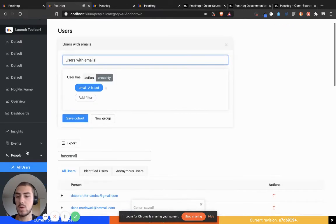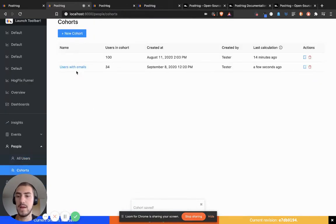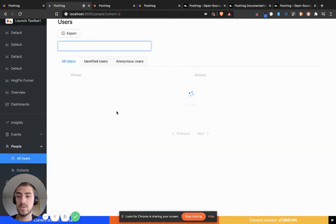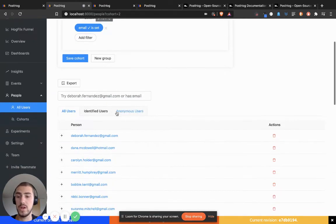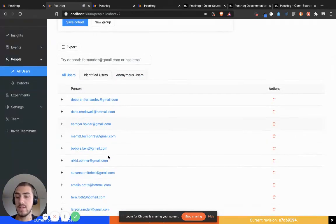Now I can go over to Cohorts and see 'Users with Emails.' There are 34 users here, and these are those users.